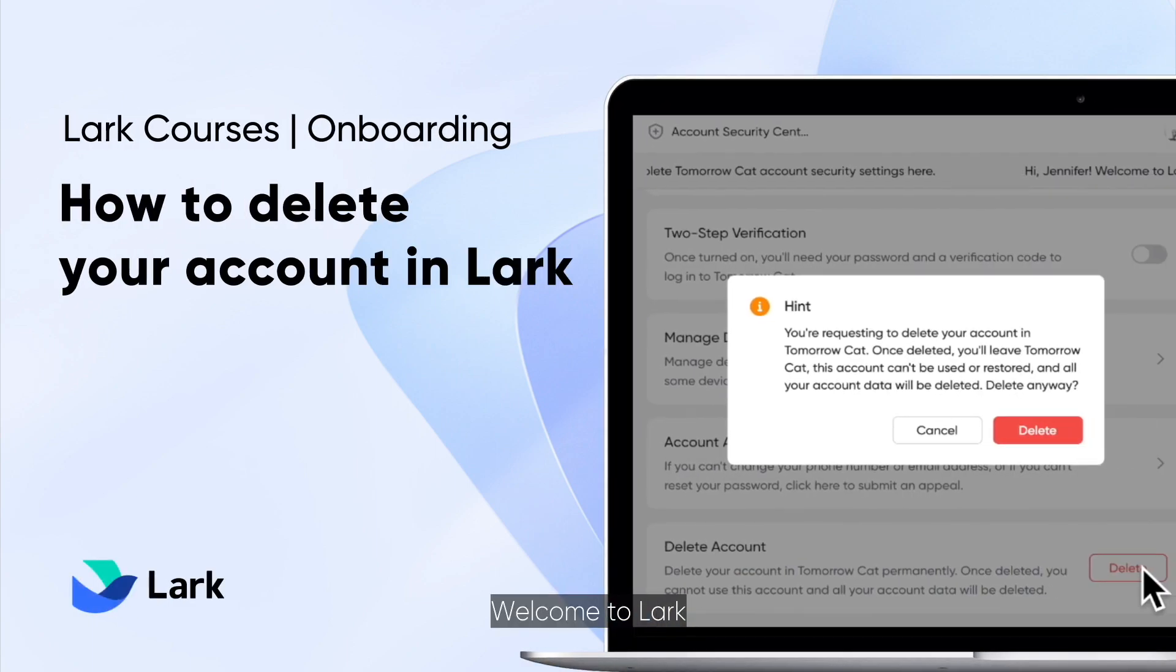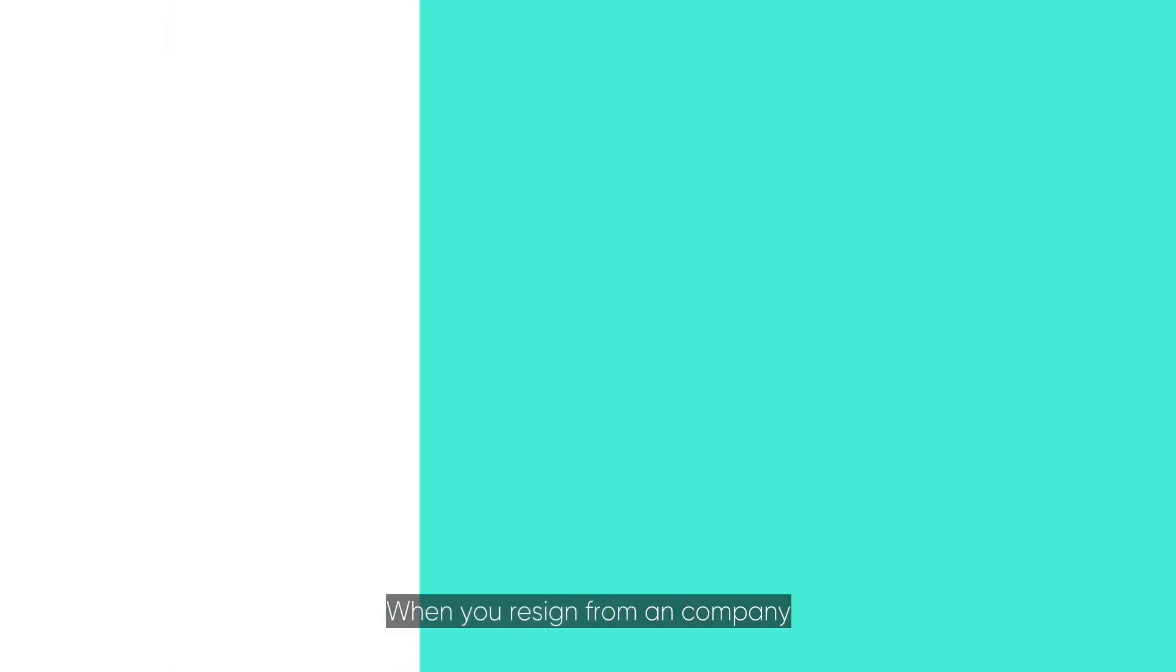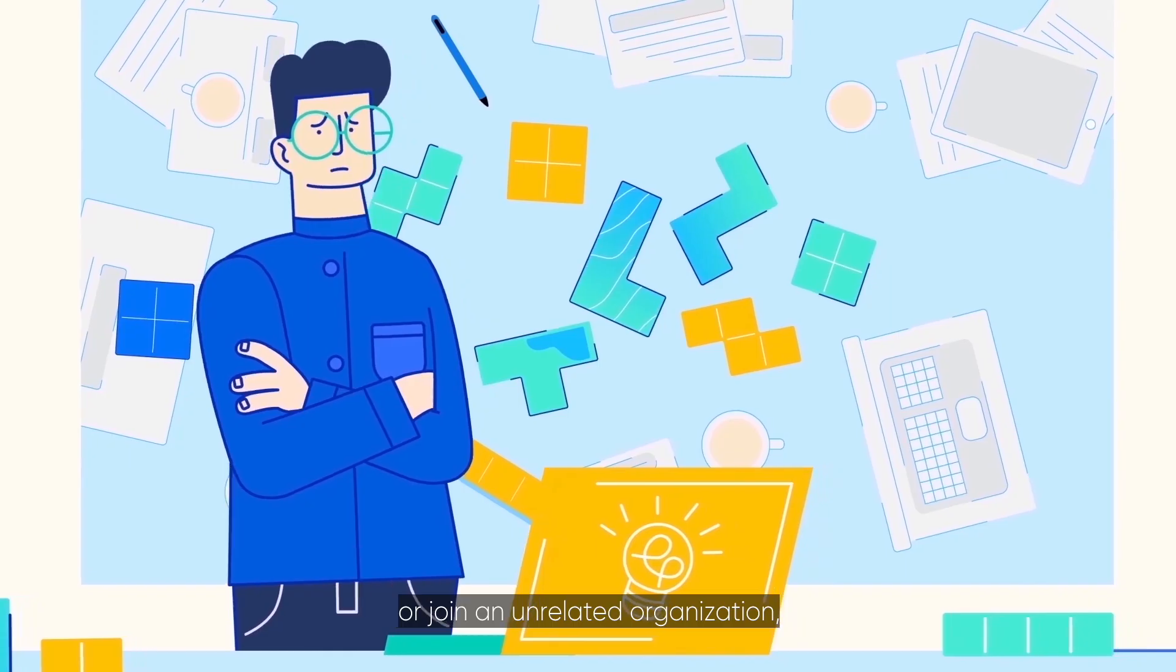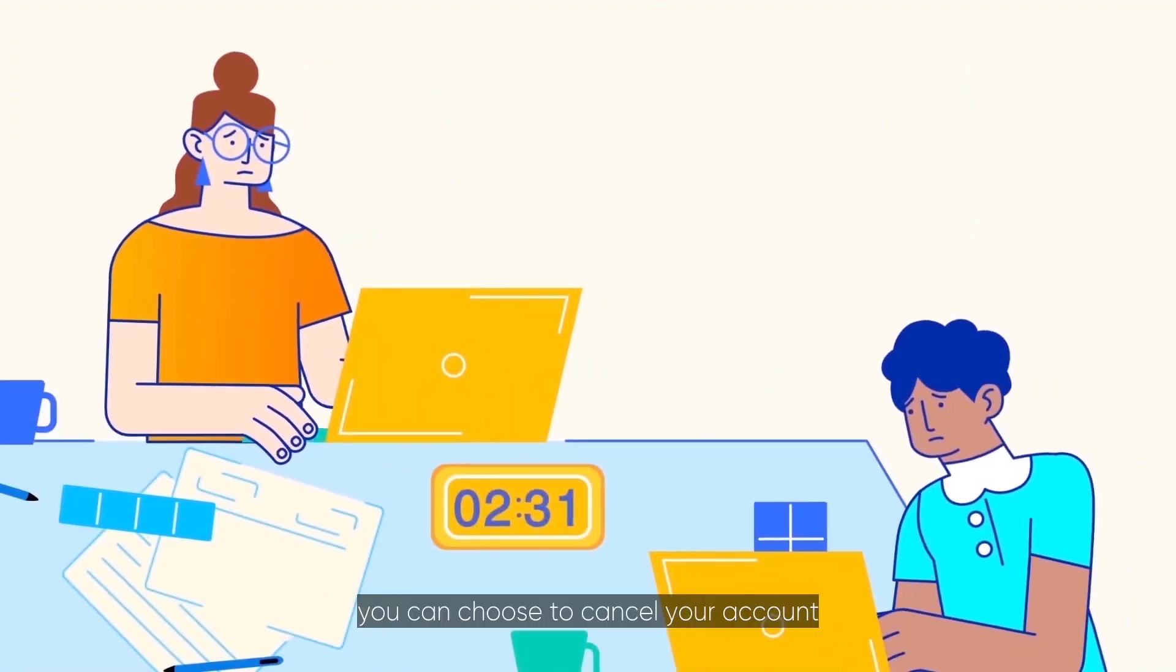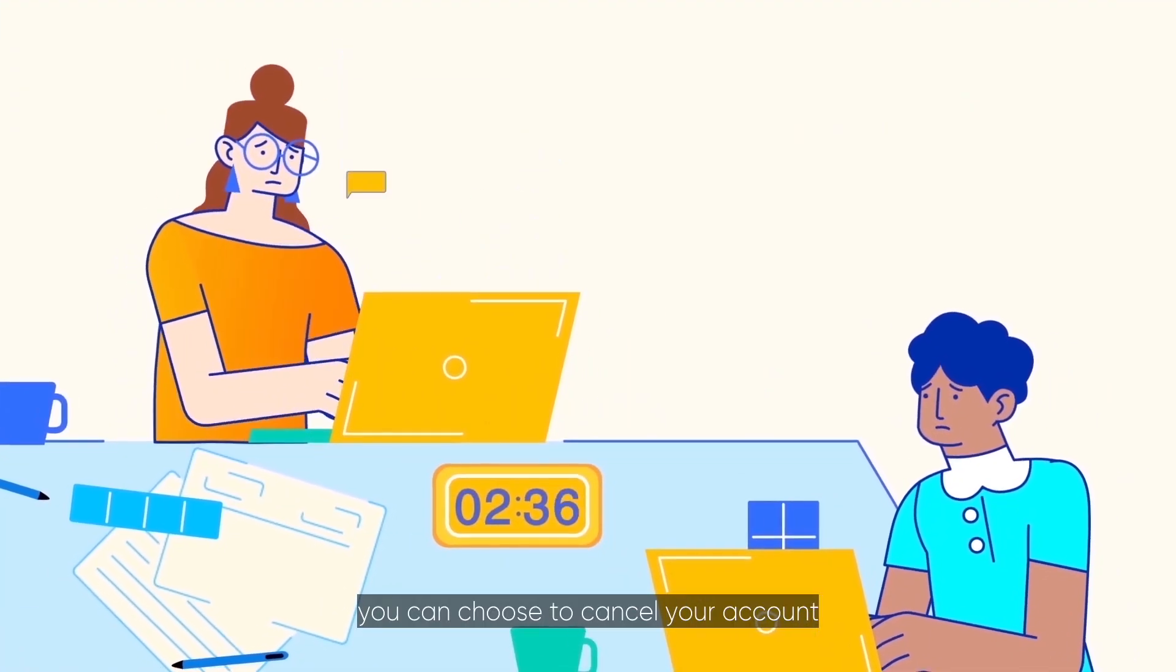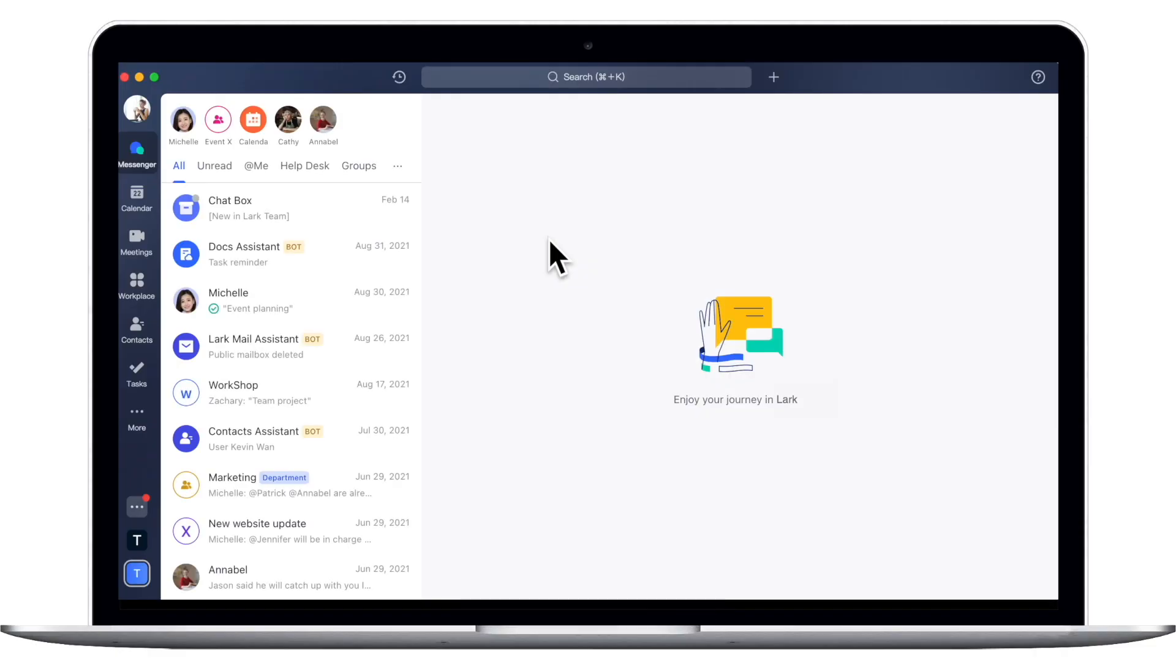Welcome to Lark! When you resign from a company or join an unrelated organization, you can choose to cancel your account in the current position.